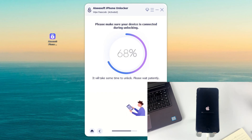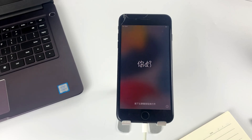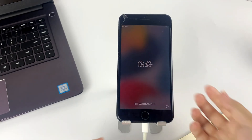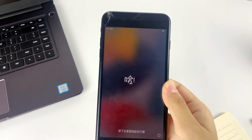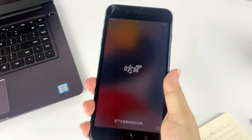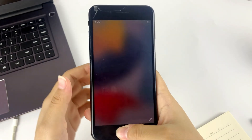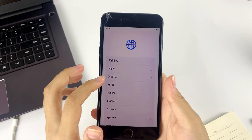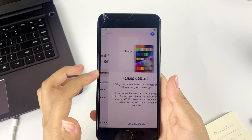Click Unlock to confirm your option and it will start to reset your iPhone. Wait patiently during this process. When it shows 'Unlock Successfully' on the interface, the Hello screen will appear on your iPhone, which means your iPhone has been reset successfully and the iPhone unavailable message is gone. You can now unplug your device from the computer and set up your phone as a new one.